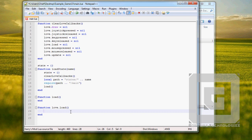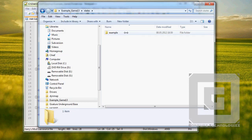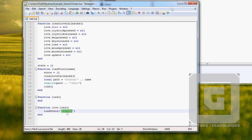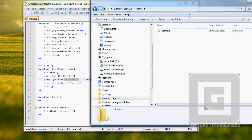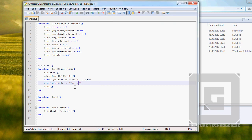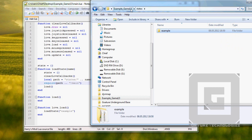The only thing we're going to do in this part is load state, and the game — which we called 'example'. This is going to be the string we put in load state — the name of this folder. From this text it makes a path by adding 'states/' before the name we put in load state, then requiring that folder and going to the main.lua file inside.